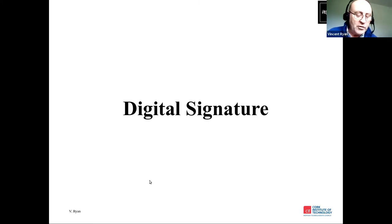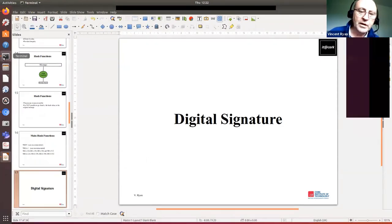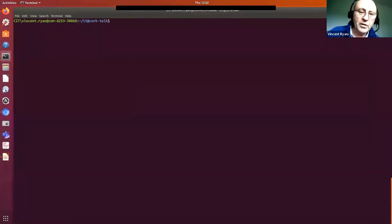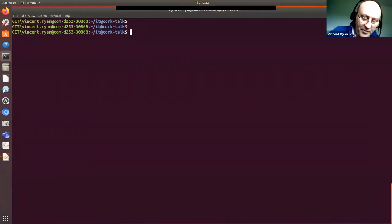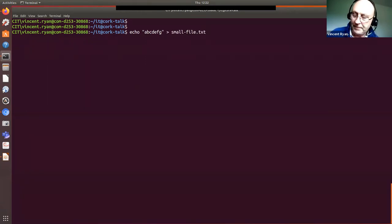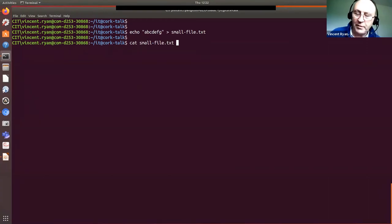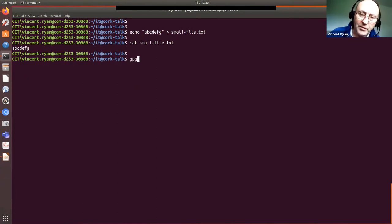Before going to digital signatures, I'll do a quick demo. If I create a small file — echo ABCDEFG into a file called small_file.txt — I can cat the small file to see what's in it: ABCDFG. I can encrypt it using a process known as GPG with the dash C flag to encrypt small_file.txt. It'll ask for a password — I'll supply 'secret'.